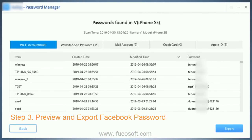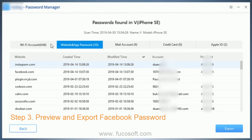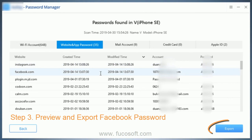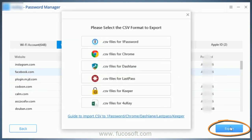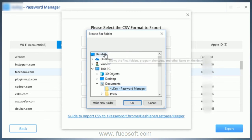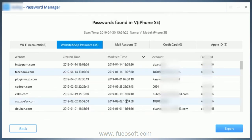Step 3: Preview and export your Facebook password. After scanning, all the accounts and passwords found on your device will be displayed by category. Click on website and app password to view your saved Facebook password, then click on export. Well done — you will be able to access your Facebook account using your password.